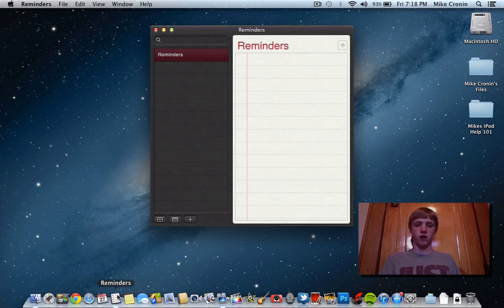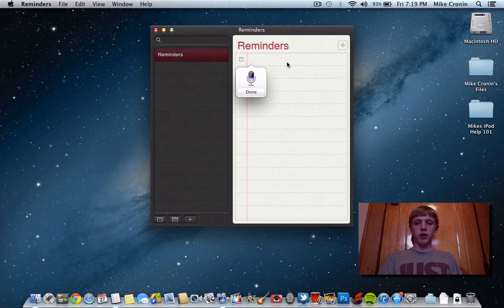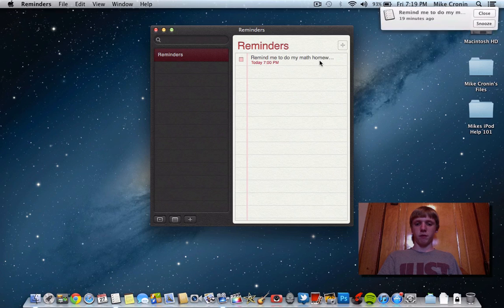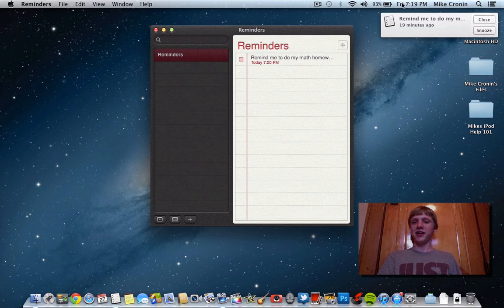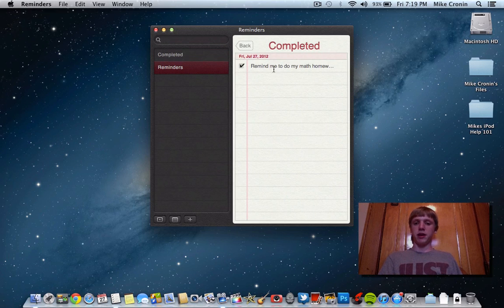The first new app is Reminders, which comes directly from iOS — as do all the other new apps. Here you can set a reminder; I'll use the new dictation feature to say 'remind me to do my math homework at 7 p.m.' It told me to do my math homework and since that was 19 minutes ago it'll just notify me right in Notification Center. I'll hit check and it goes away and sits in completed.